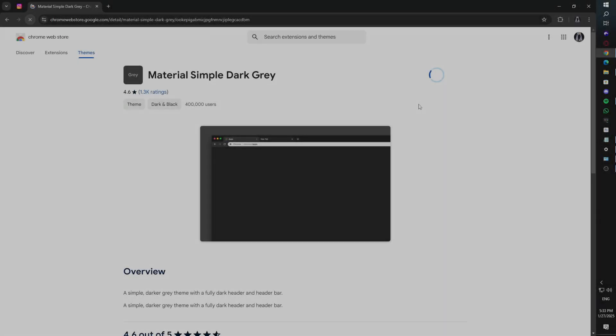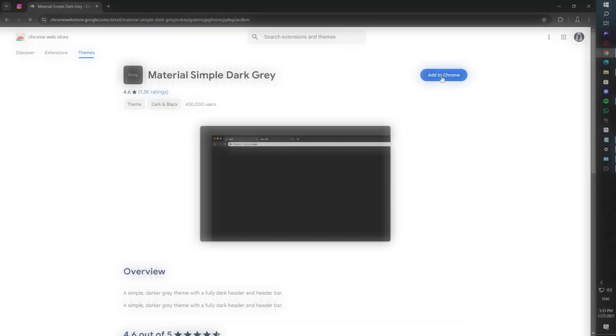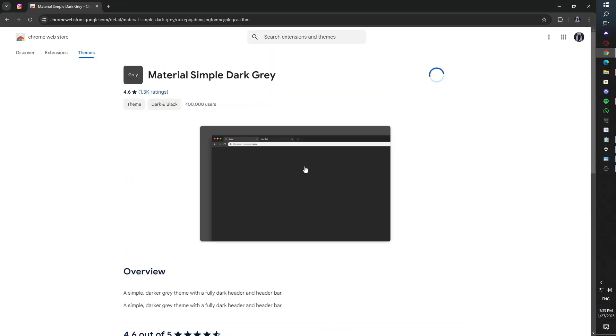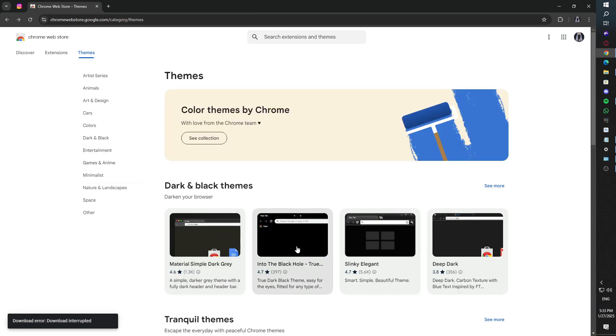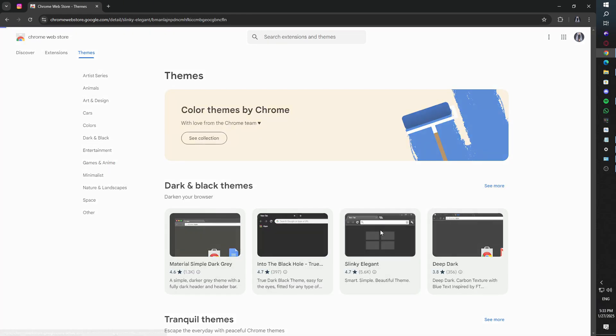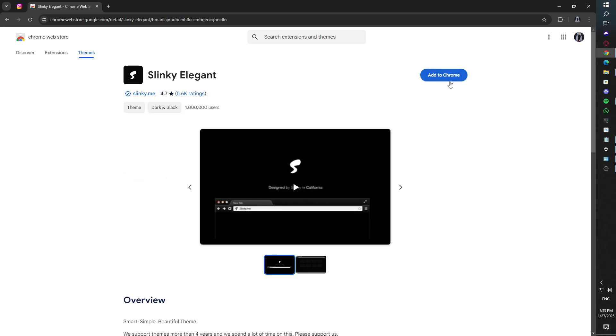Hi everyone, if you're getting the frustrating download interrupted error in Chrome, don't worry, I've got you covered. In this video, I'll walk you through a series of fixes to get your downloads working again. Let's dive right in.